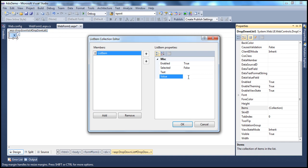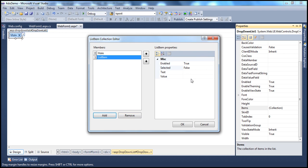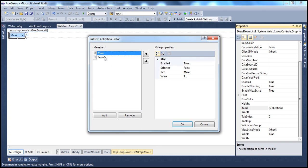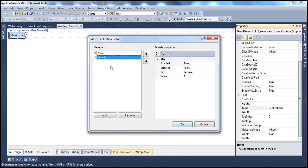We will talk about retrieving selected values in a later video session. This session is all about adding items to the drop-down list at design time and at runtime. So let's set Text to 'Male' and Value to '1', then add another item with Text 'Female' and Value '2'. Click OK. Now in the List Item Collection Editor you have two list items. You can move them up or down using the arrows if you added them in the wrong order. Click OK.